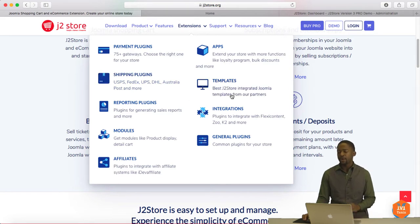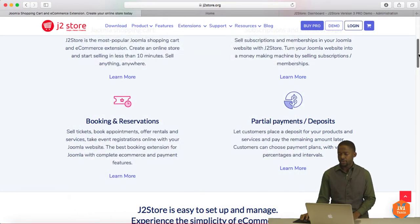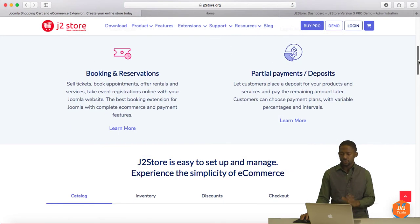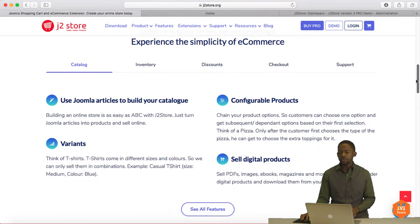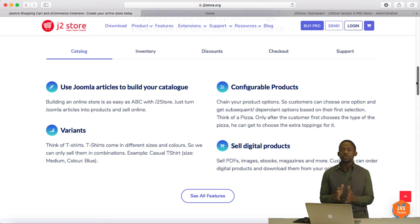And they have some great templates that you can purchase or you can just build your own. And I'm going to show you how to do that too in this tutorial. So it's very simple. It gives you a lot of configuration options. So what this cart does is it utilizes Joomla Articles feature.